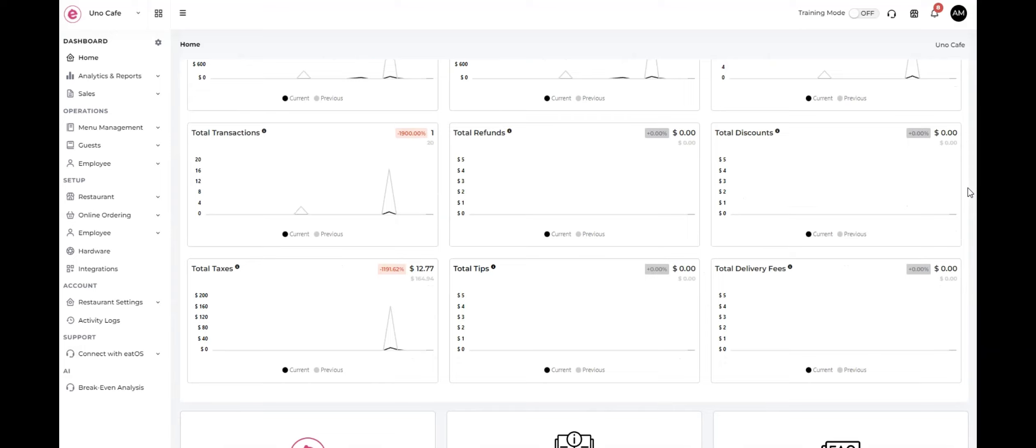Total taxes shows the total amount of taxes collected from customer orders.